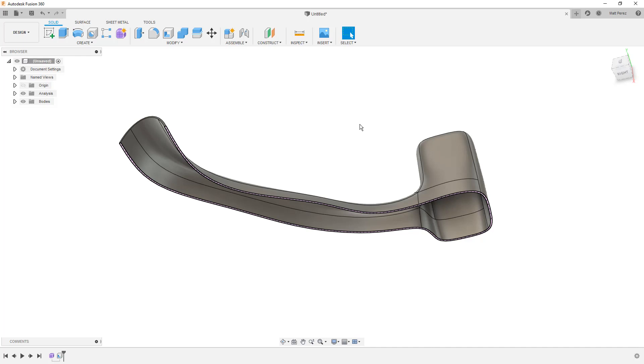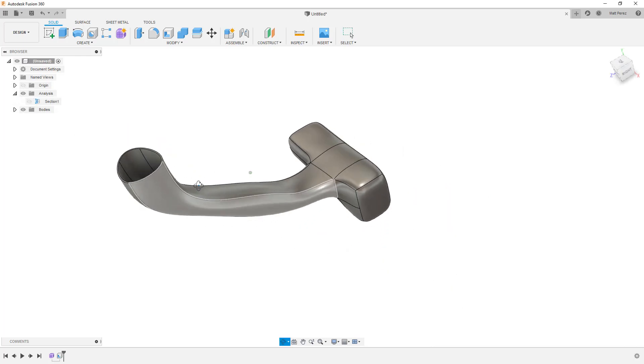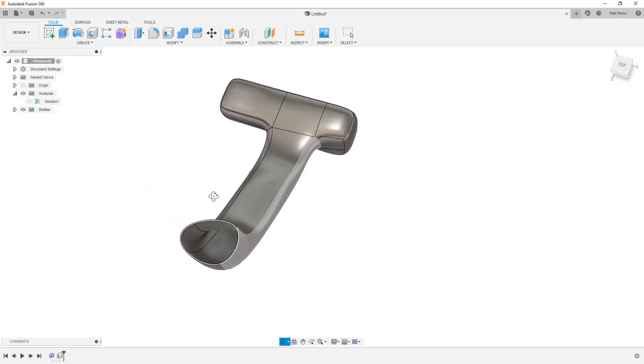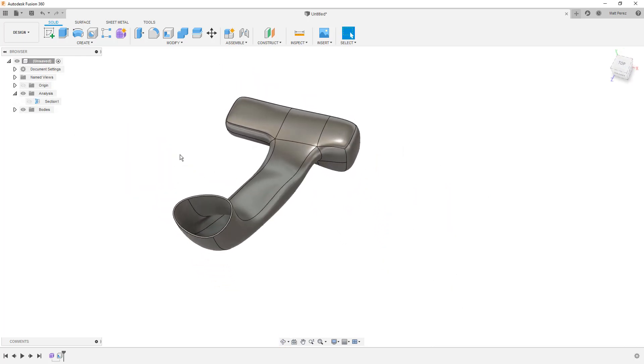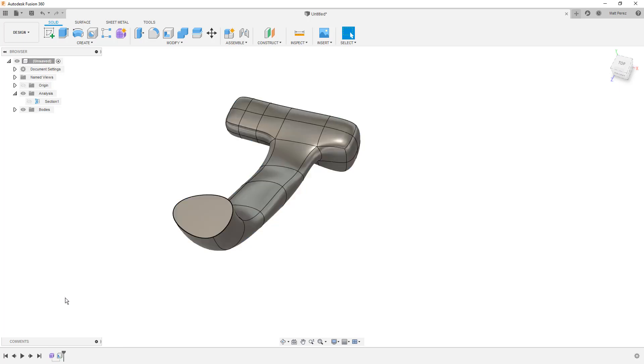I'm not going to be saving this design because we really don't need to do anything else with it. So I'm going to deselect the section view to make sure I can see the entire design. And if you want to continue to play around with this or make any adjustments, you can look at the timeline.